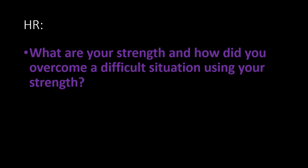Then this is another important question. What are your strengths? And how did you overcome a difficult situation using your strengths? I have made a separate video for this question. I will be giving the link in the description box. You can use the link to prepare for this question.